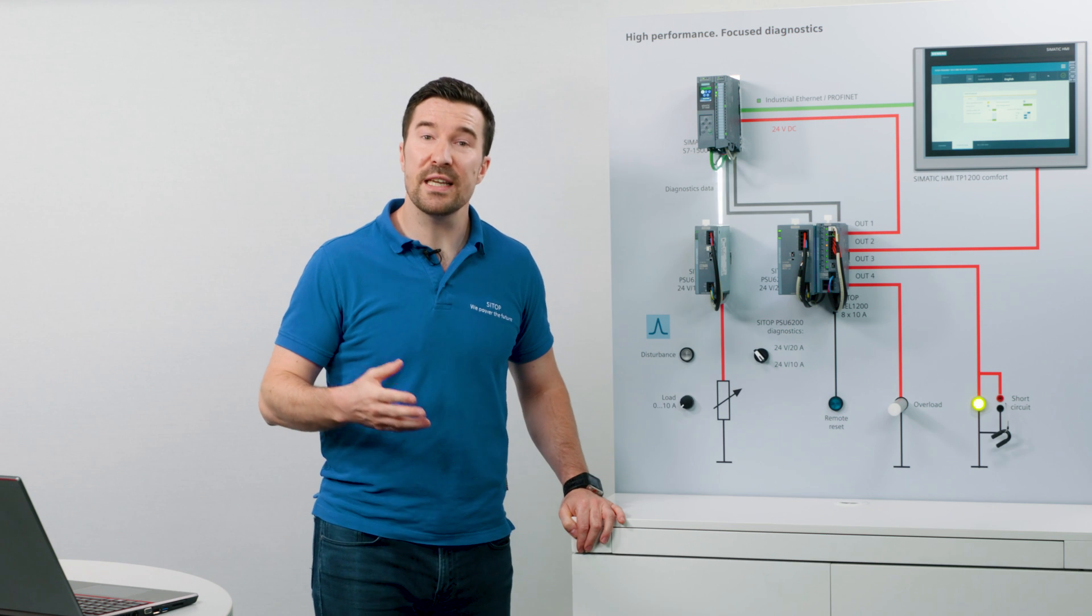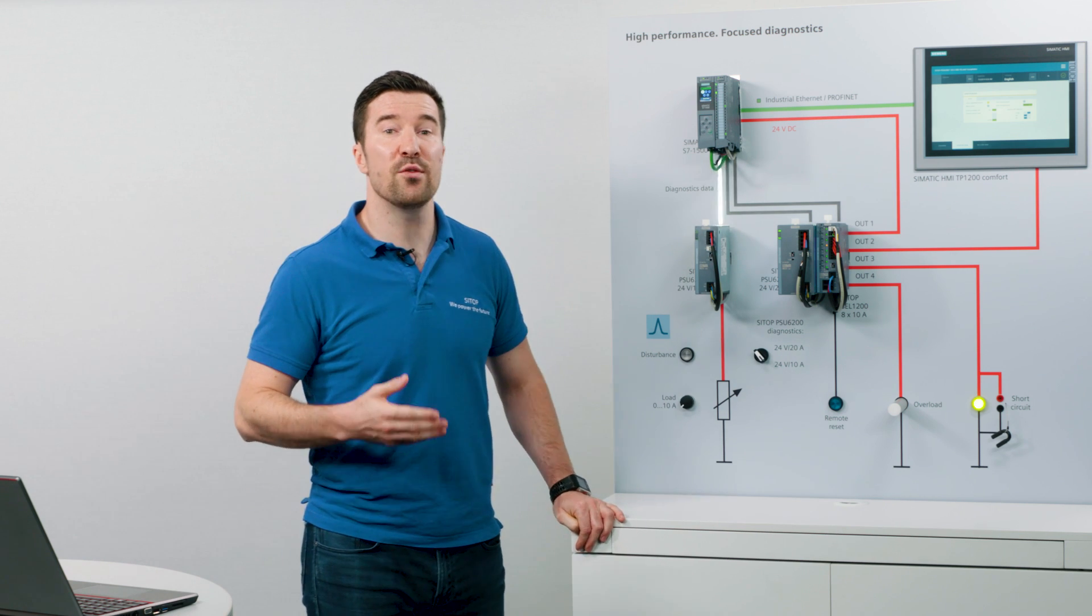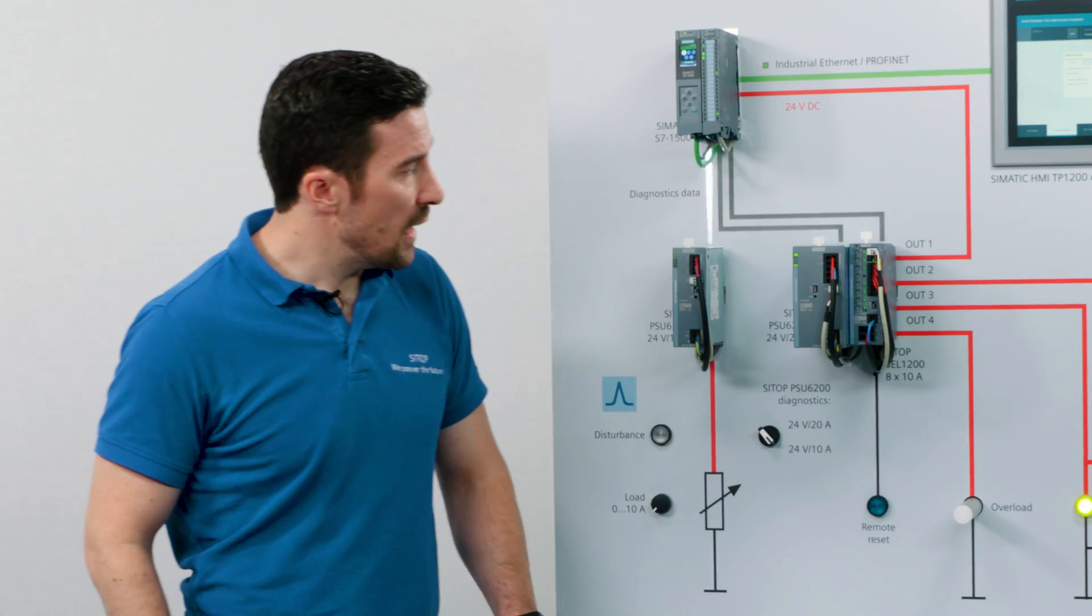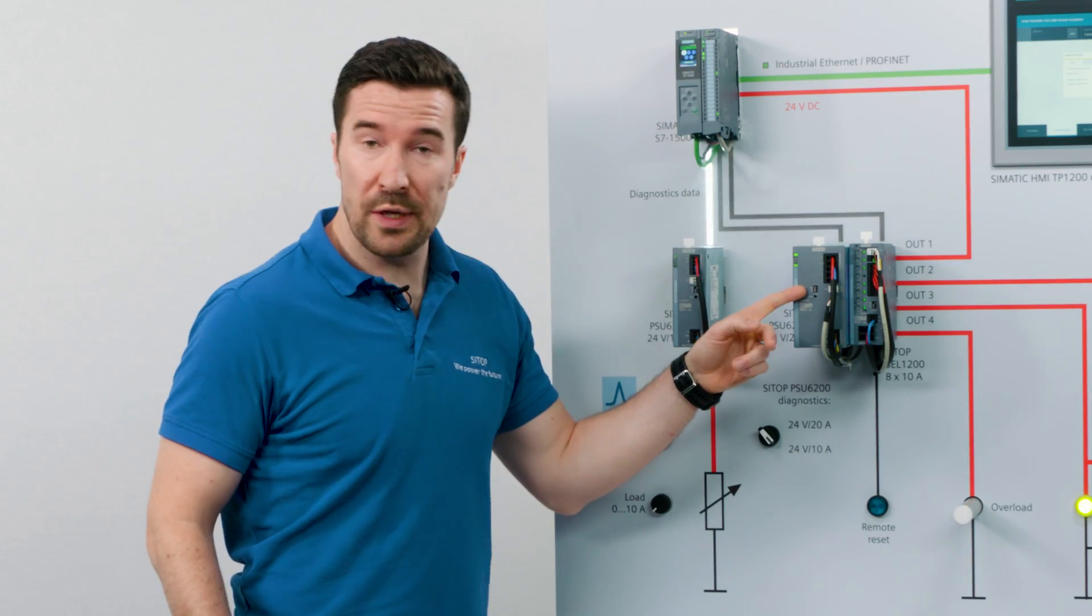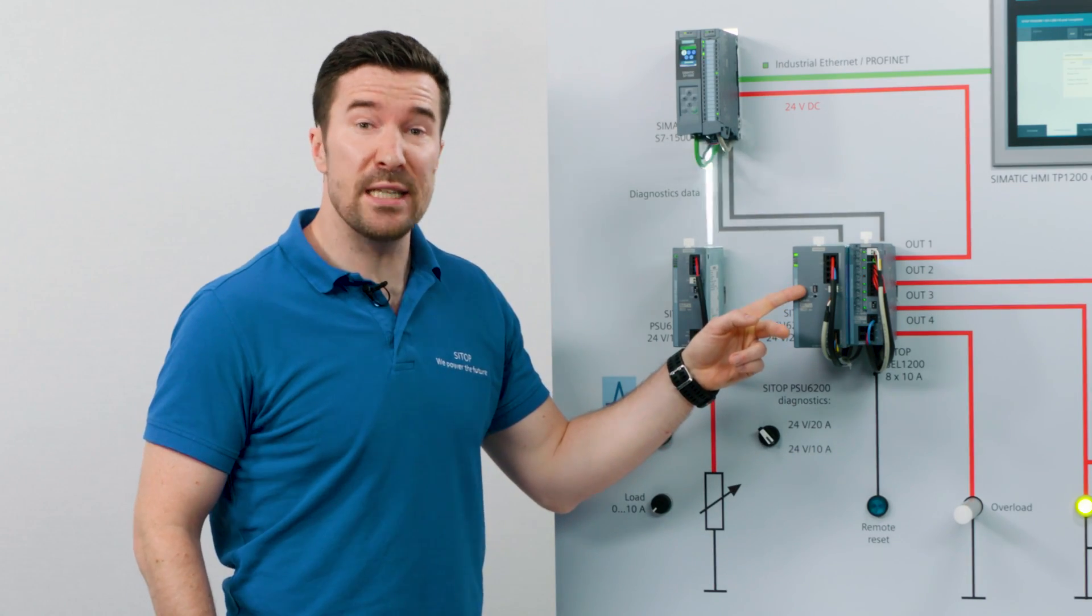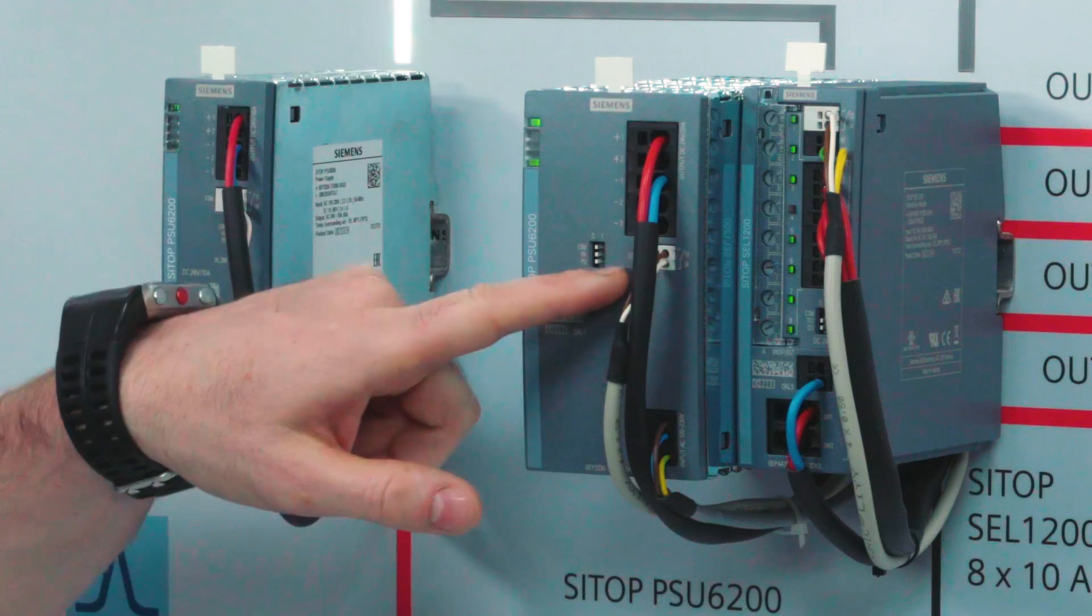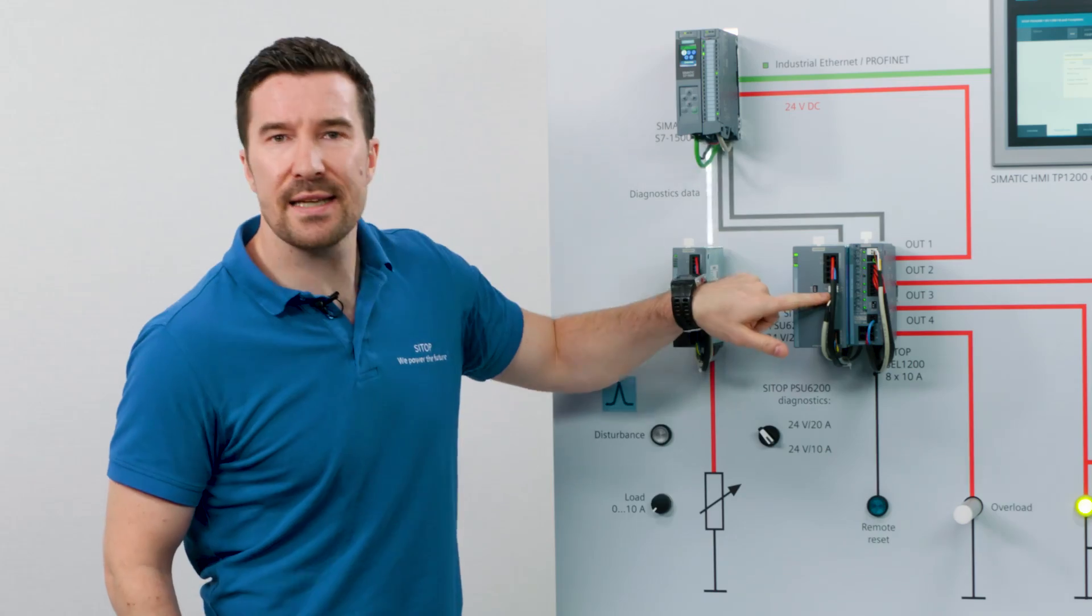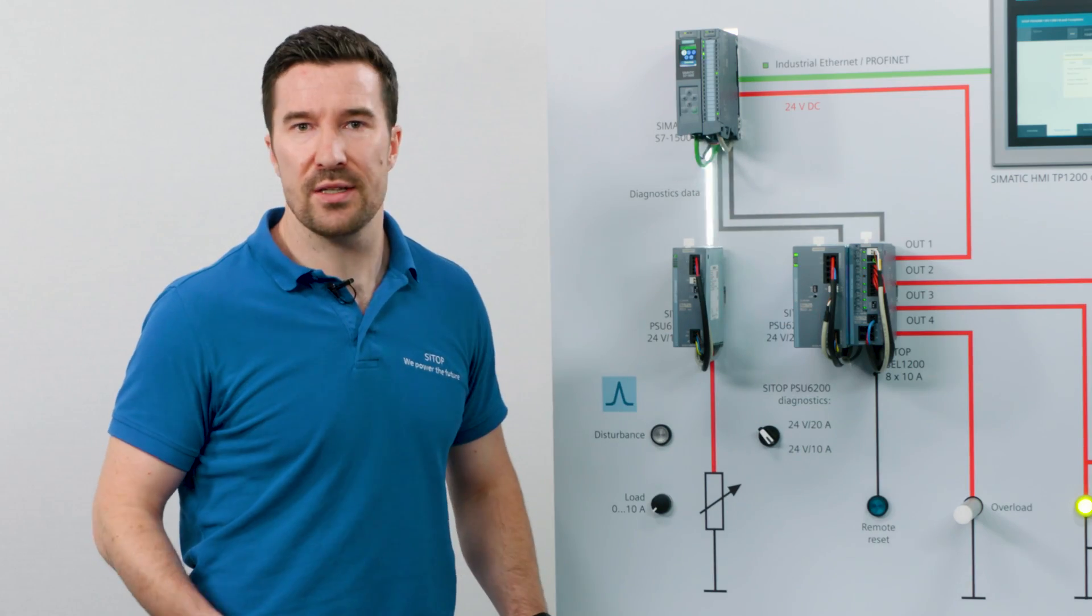The diagnostic interface gives you access to the information remotely. At the first dip switch, COM or communication is set to zero, then the diagnostic interface acts as a classic DC OK signaling contact.